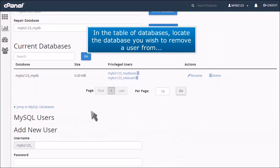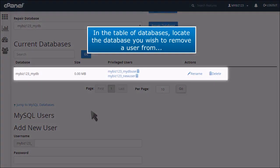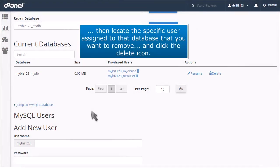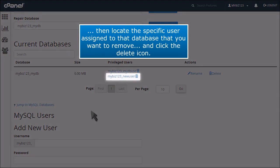In the Table of Databases, locate the database you wish to remove a user from, then locate the specific user assigned to that database that you want to remove, and click the Delete icon.